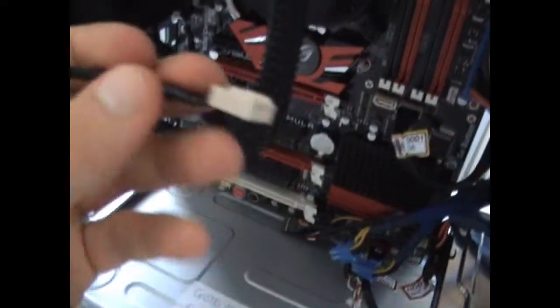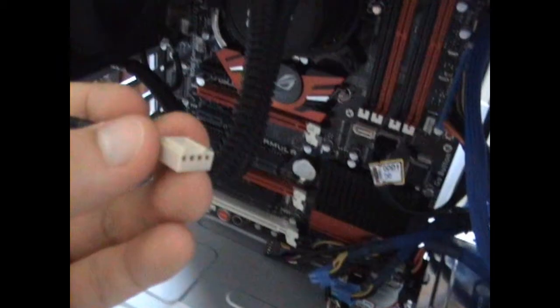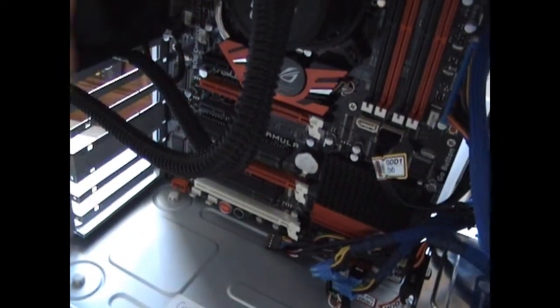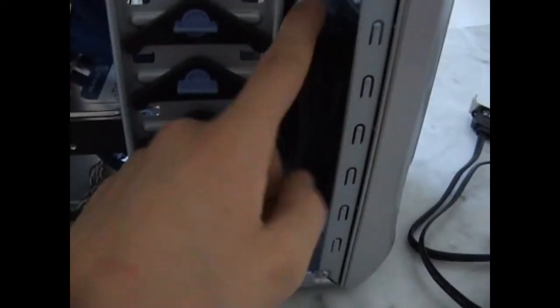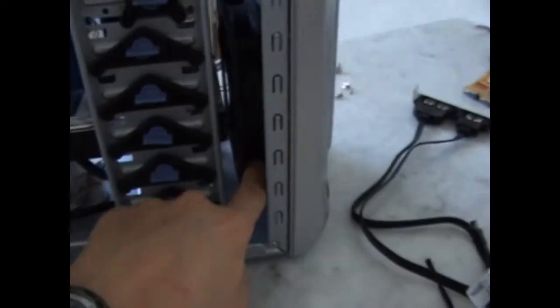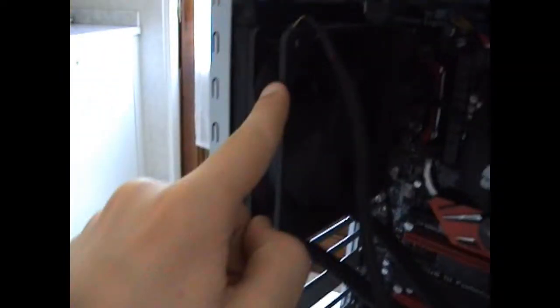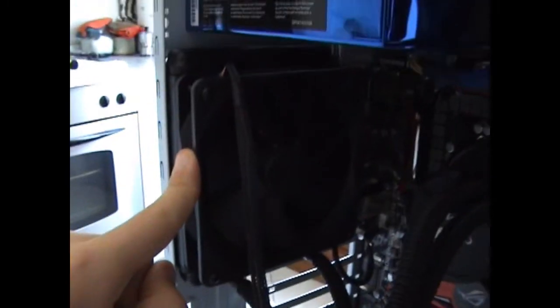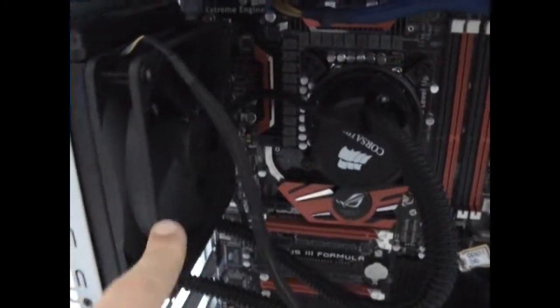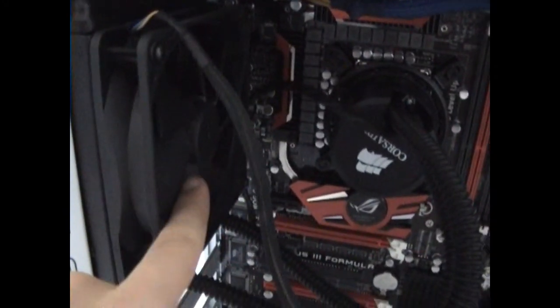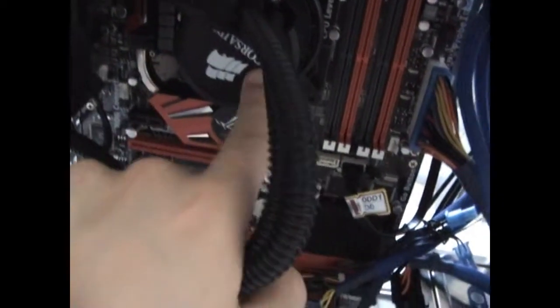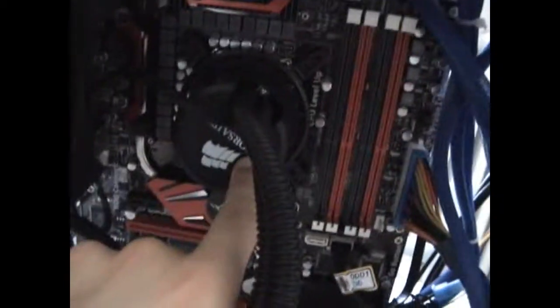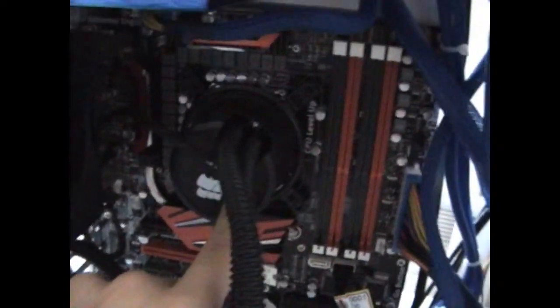Next I will connect all the fans that are in this case. As you can see there's a front fan, a back fan which is the one of the radiator used for cooling the processor thanks to the Corsair cooler.